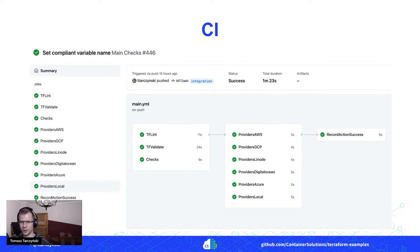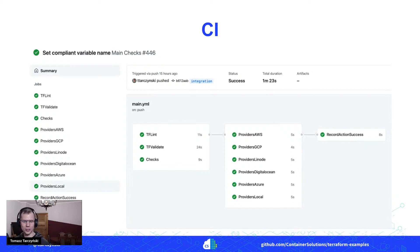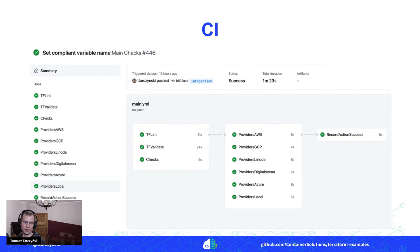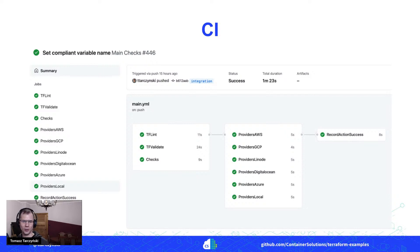And also we've got those providers jobs which function is actually to apply each of the examples on the real cloud provider to check not only if we have correct Terraform code, but also does it really work with the cloud provider. So by doing that, we can speed up the development process or in this project by automatically verifying all the code.